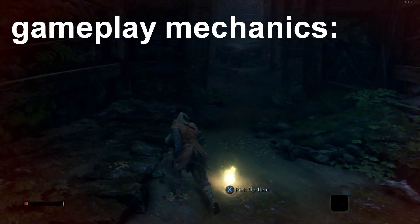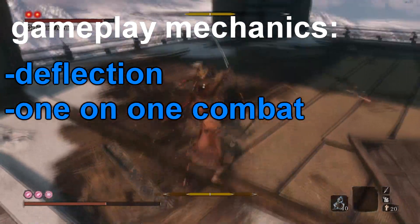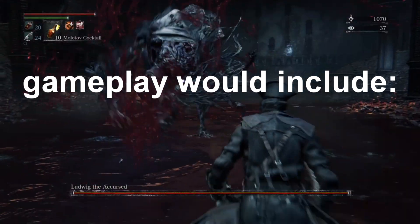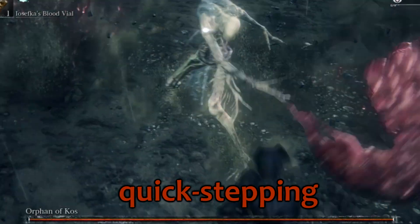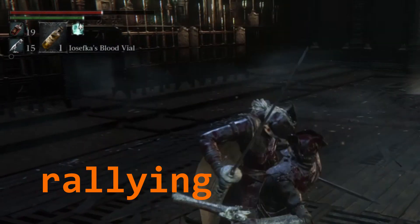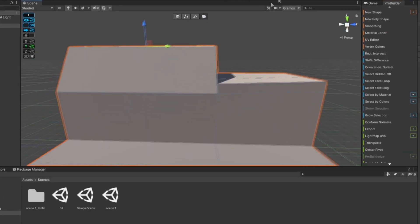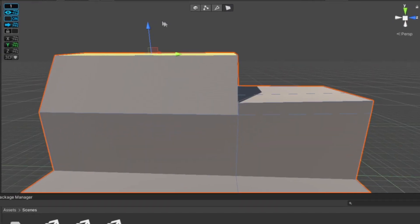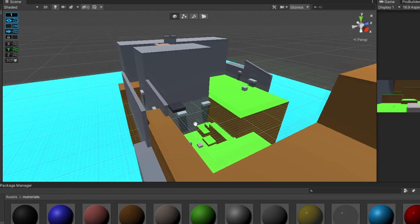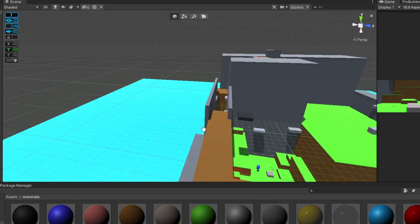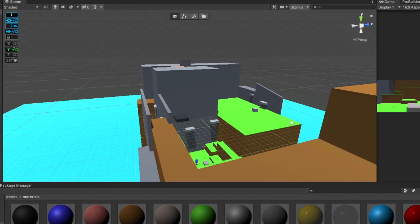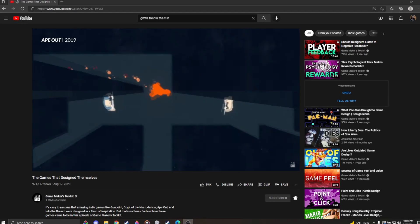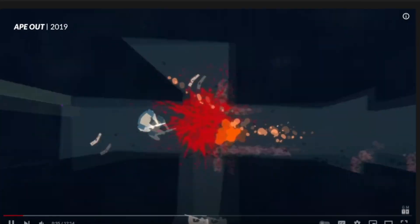I started out wanting it to be a Sekiro clone. Then, when I got addicted to Bloodborne, I wanted it to be a Bloodborne ripoff. But now, I just don't really know. Though right now, I've decided on creating a simple platforming map and just experimenting in general. In order to follow the fun, as they say.